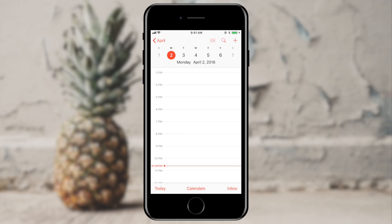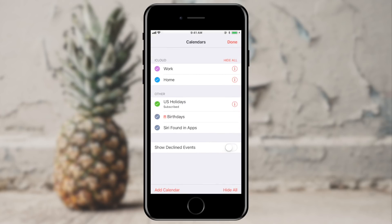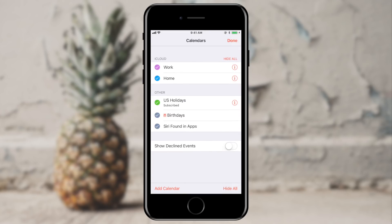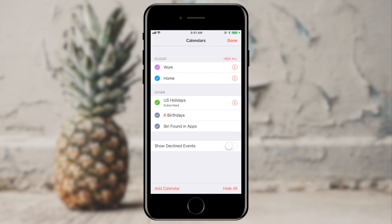Next up is the Calendars button. It might seem odd that the calendars app has a Calendars button, but this will allow you to have multiple calendars that appear all on one page, all of which can be color coded. For example, you can have a work and home calendar, or a set of color coded calendars for your family where each family member gets their own color.